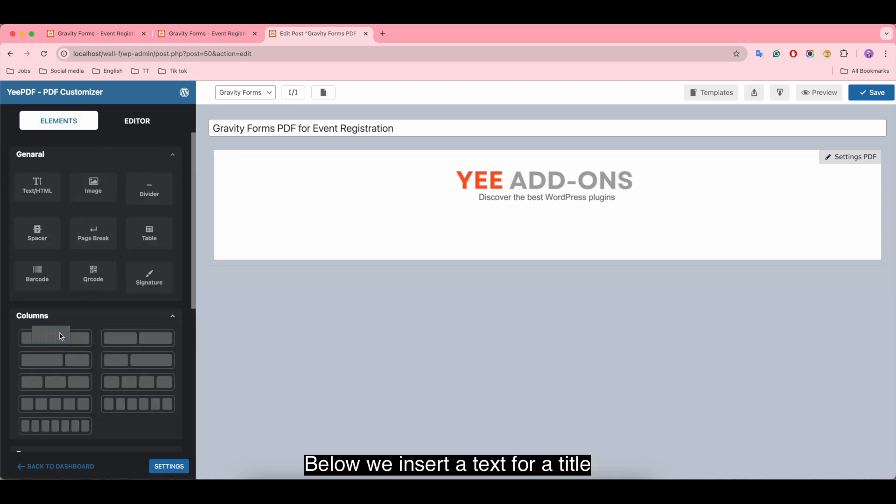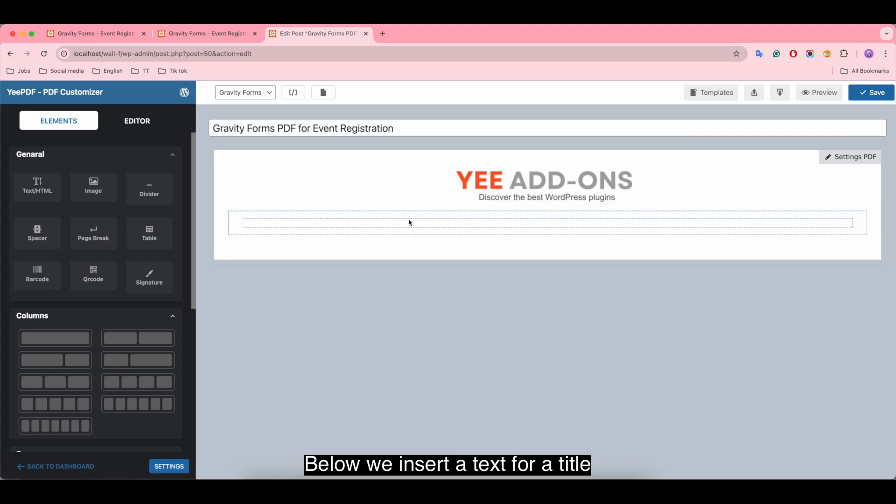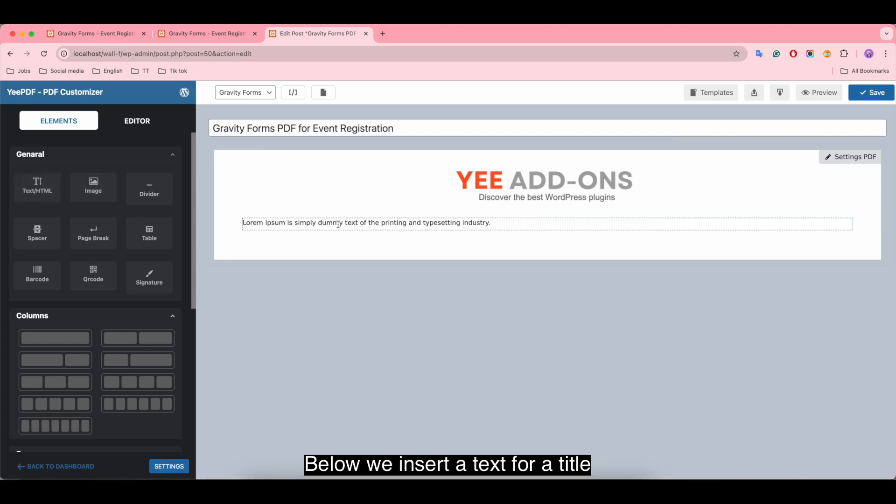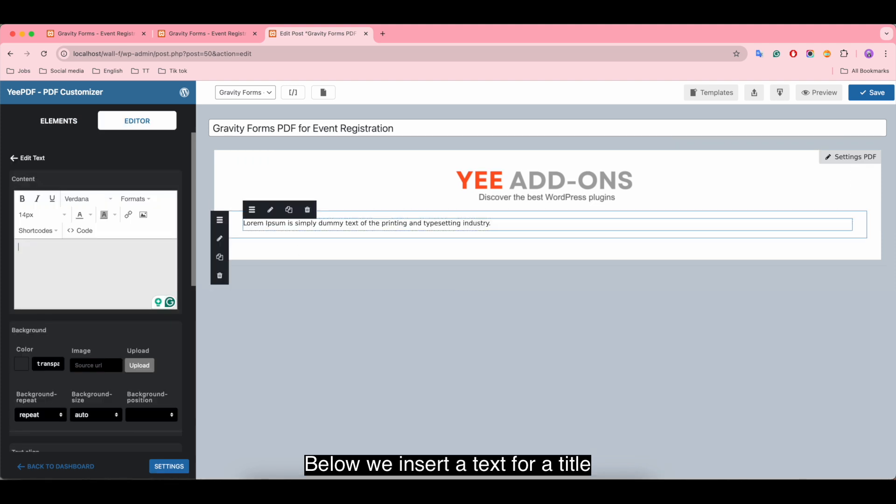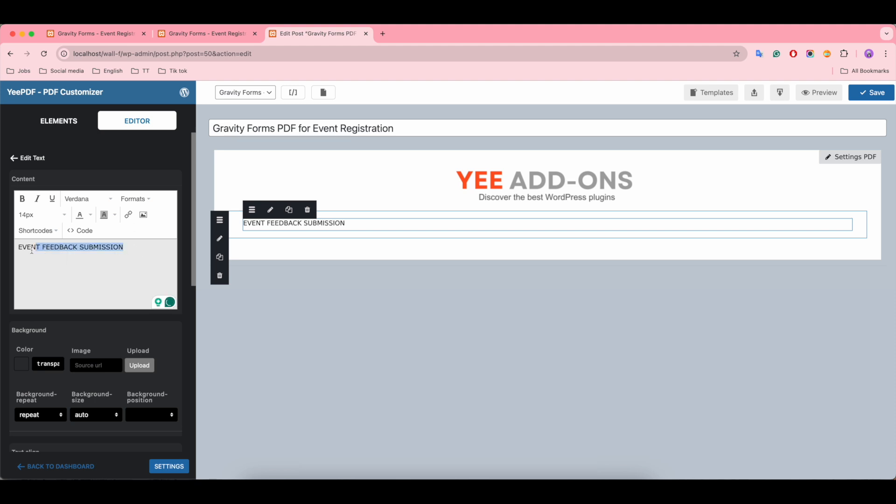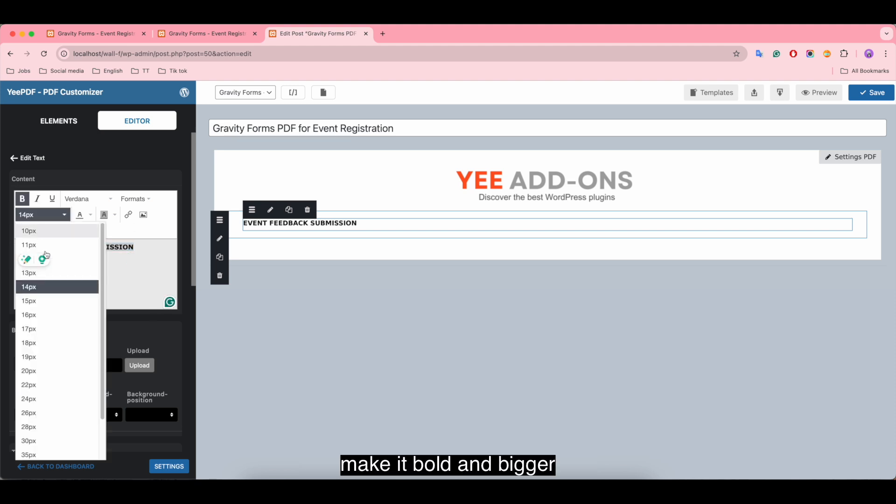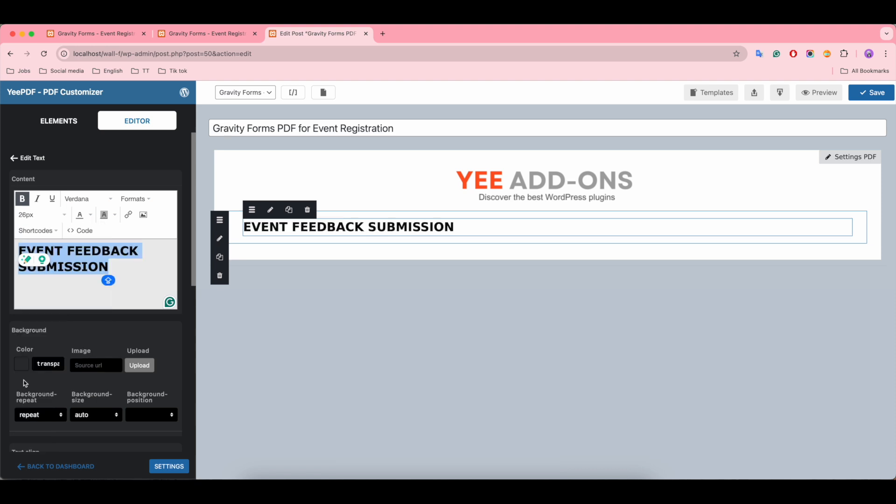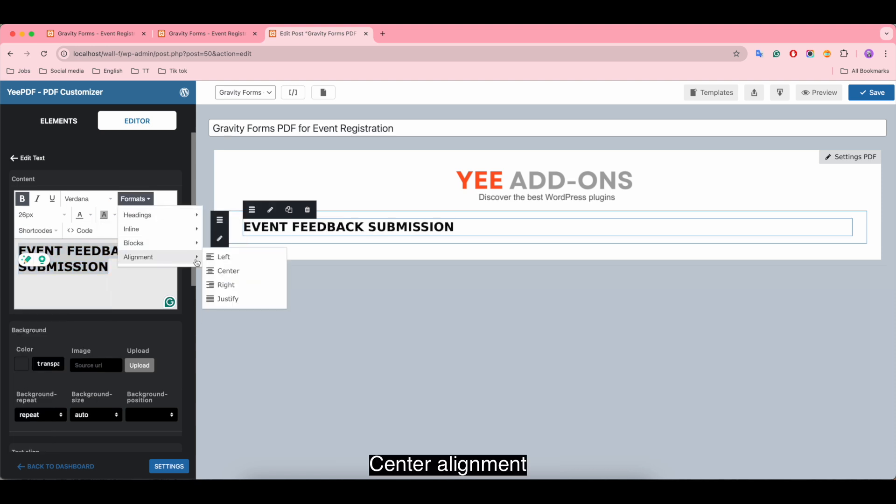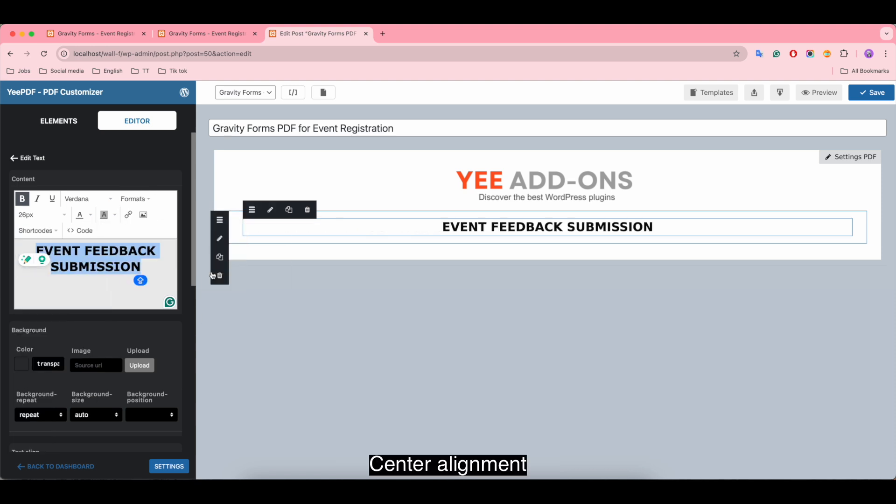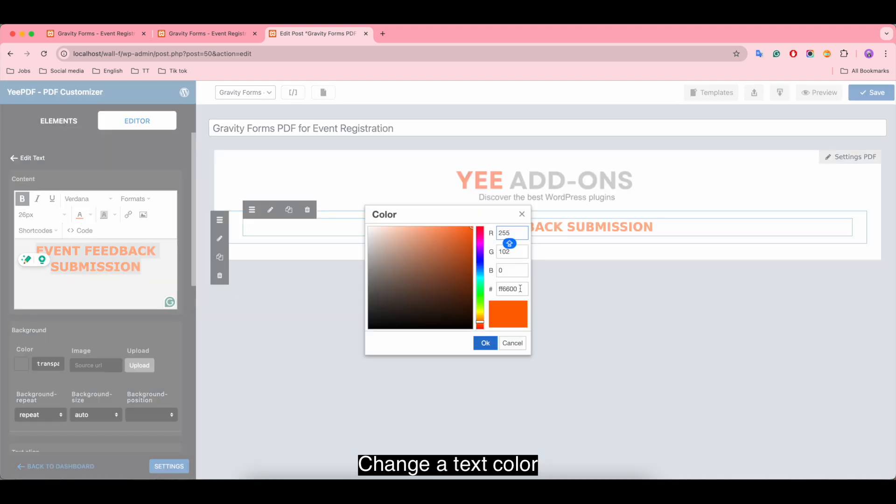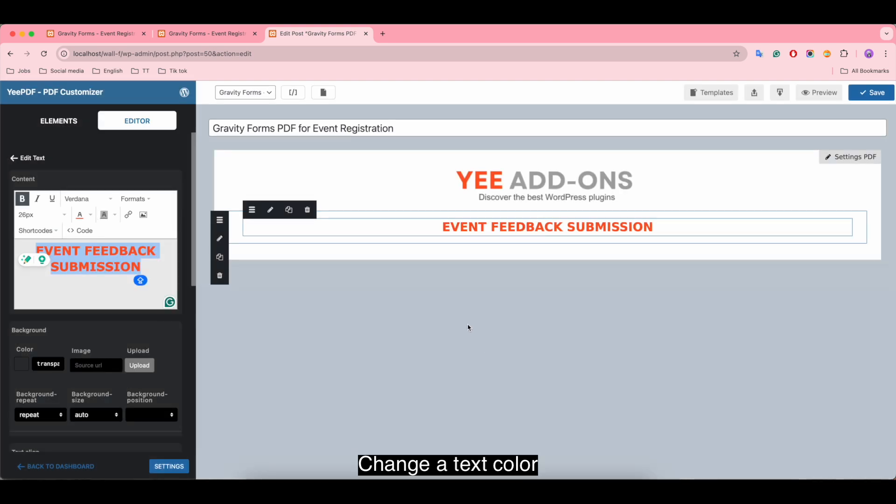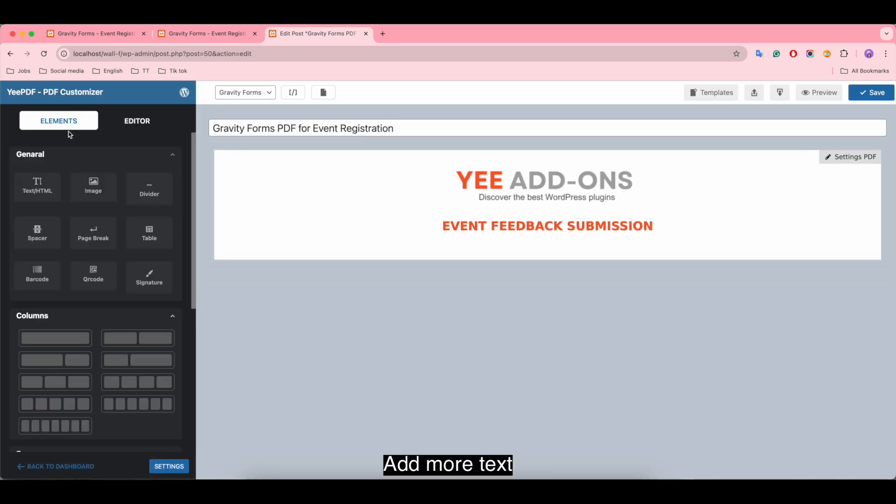Below we insert a text for a title. Make it bold and bigger. Center alignment and change the text color. Add more text.